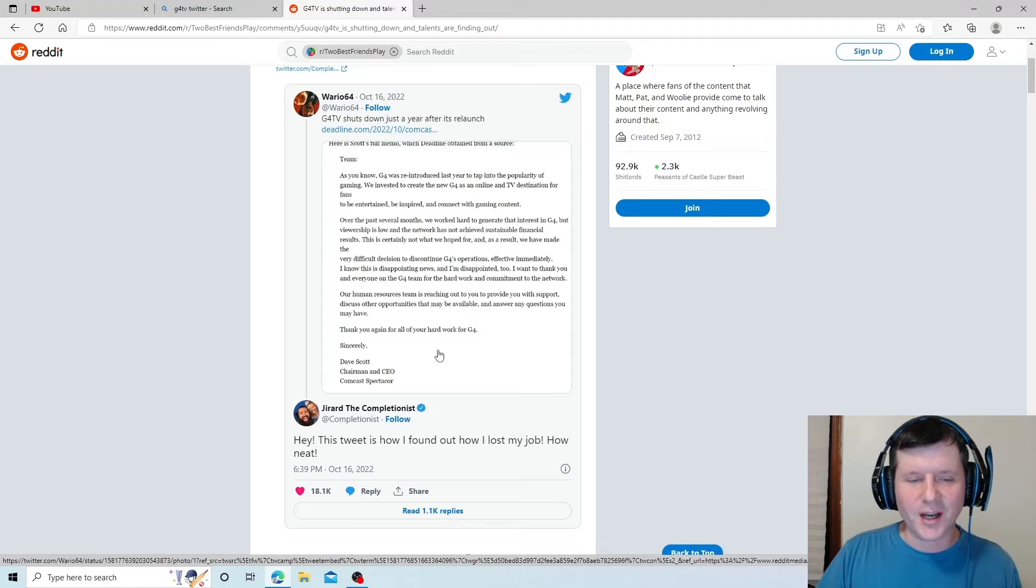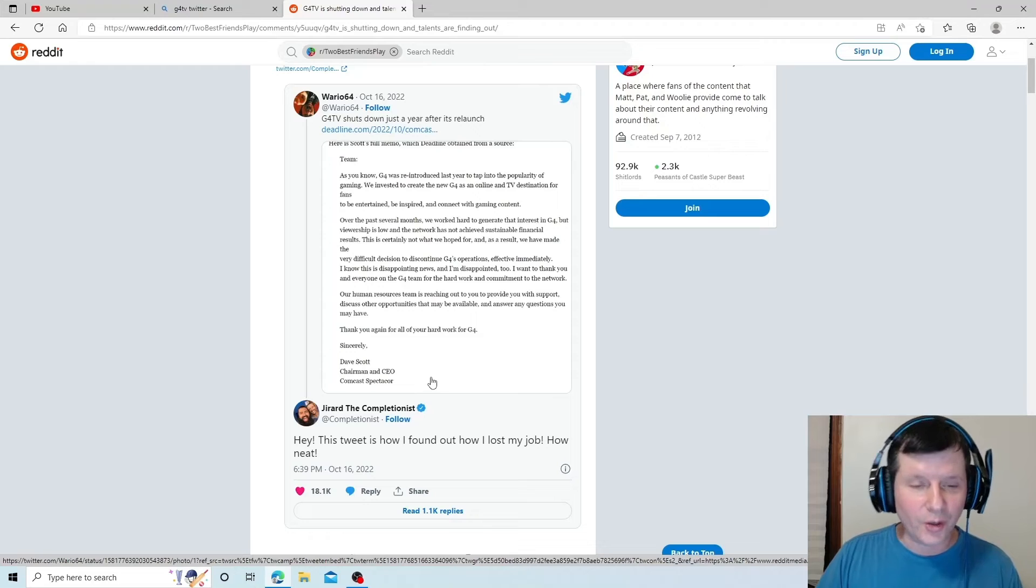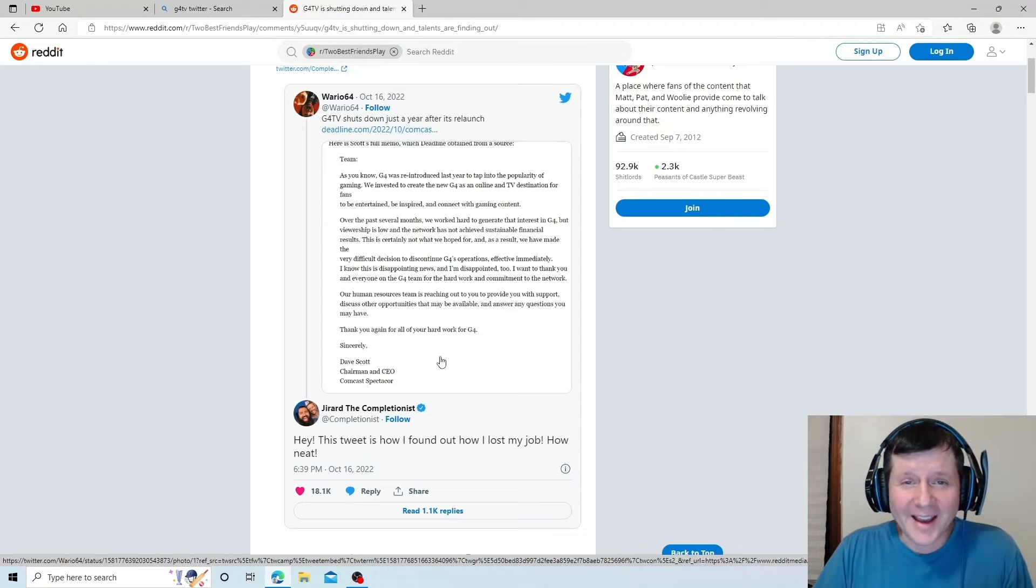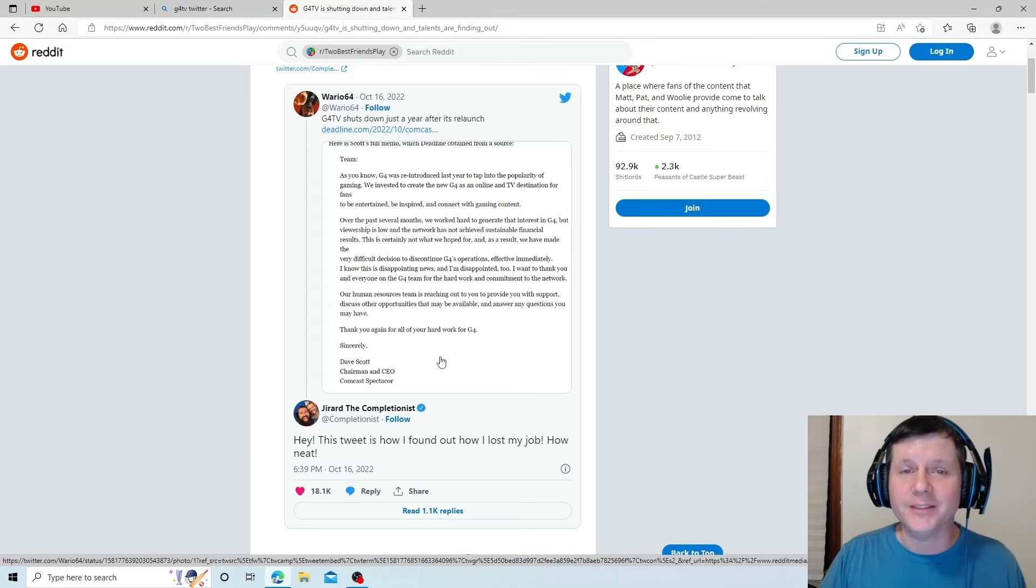Sincerely, Dave Scott, Chairman and CEO of Comcast Spectacore. That's what you get from being dicks.